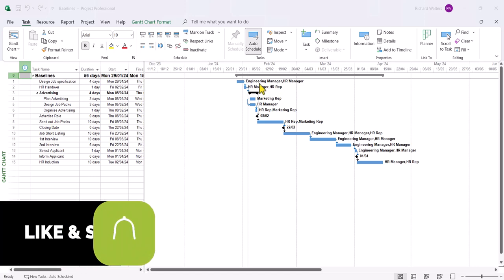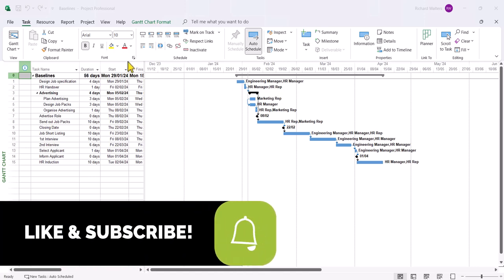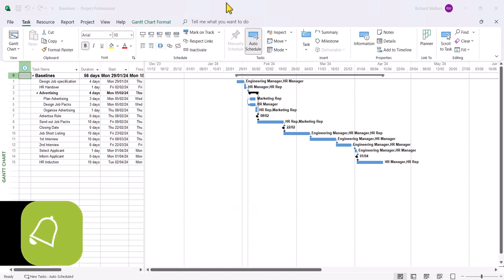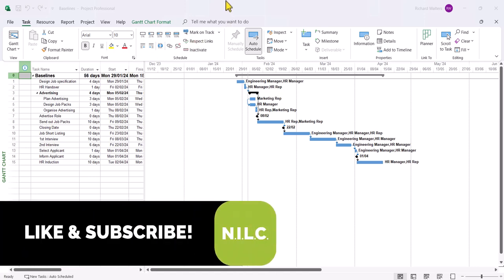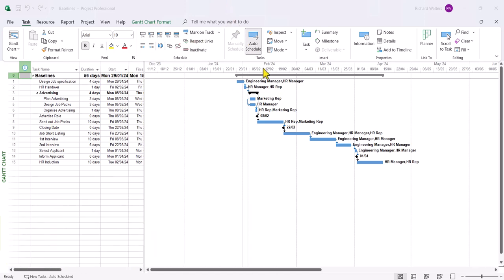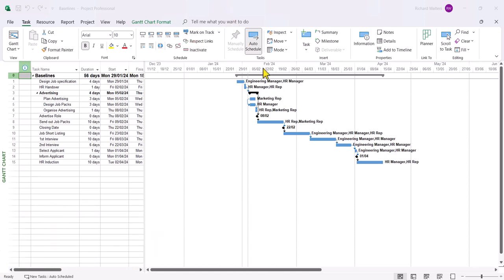In this demonstration we're going to look at baselines and setting baselines within Microsoft Project. So a baseline is a means of measuring information within project. You might be measuring a duration, start dates, finish dates. You might be measuring costs. So there's lots of things you can measure and this is now measured through what's called a baseline.